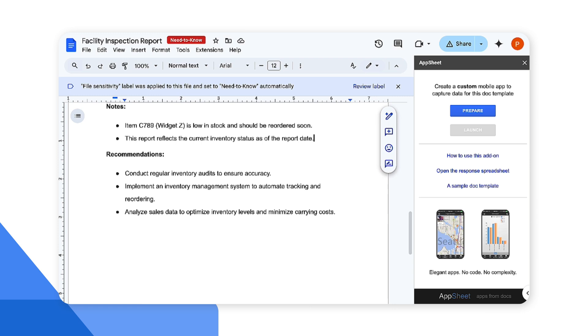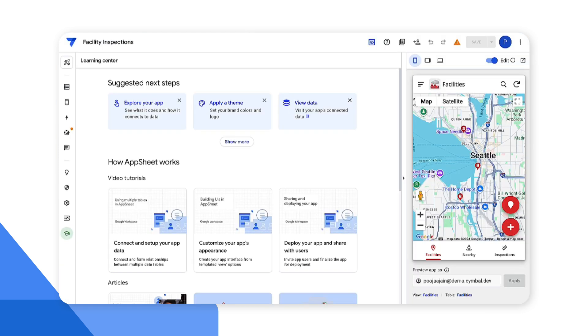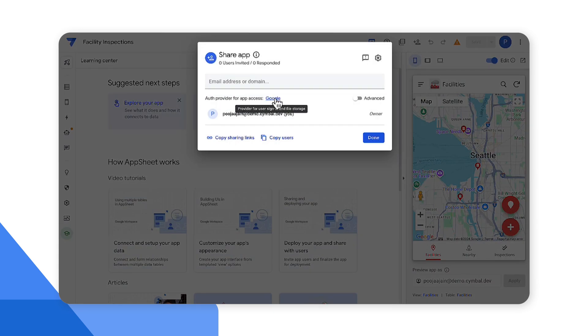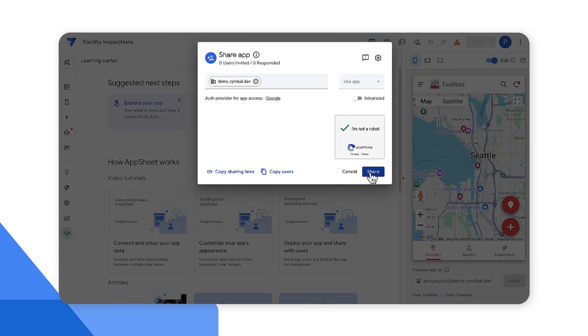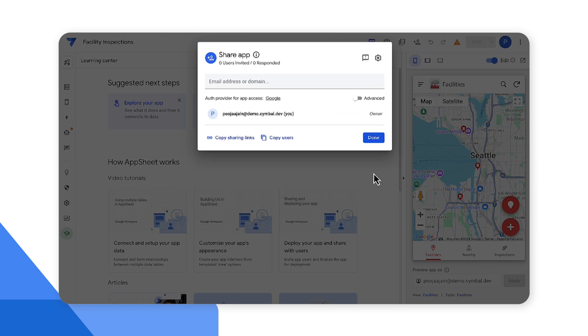Now before we add the app here, we need to share the app to allow access by workspace users or domain. In this case I'm going to go ahead and add my entire domain so that any collaborators in my domain whom I add to my Google Docs can see the app content that I add.